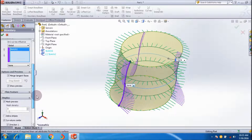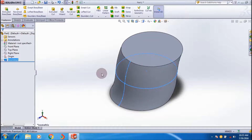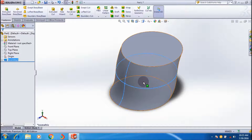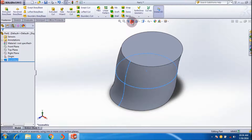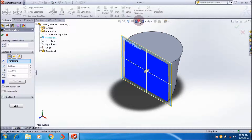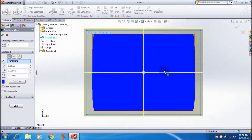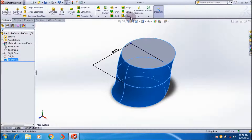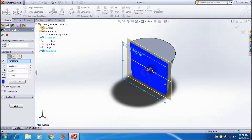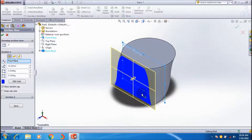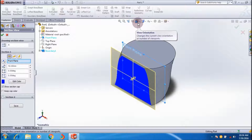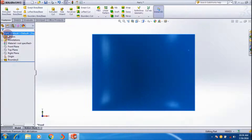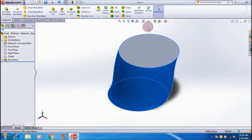Here I'm selecting None just to show this example of how to create a model using the Boundary Boss feature. This is the model created using the two sketches, applying the boundary feature between two directions — one through the circular profile in the top plane and one in the right plane. Here is a section view of the result.